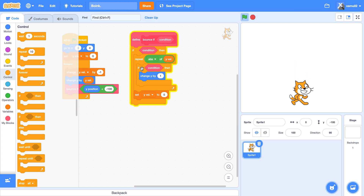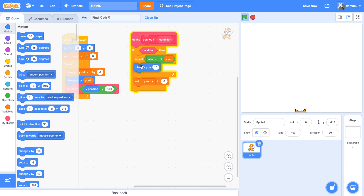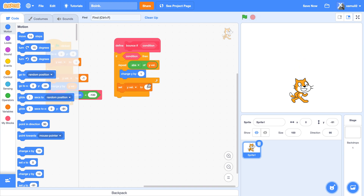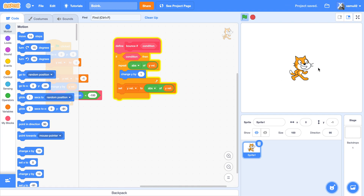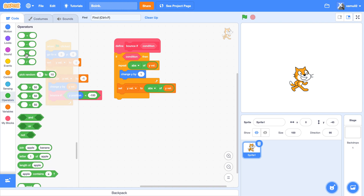What we're going to do next is, instead of setting yval to 0, we're going to set yval to abs of yval. Now our cat will be bouncing infinitely — and we don't want that.